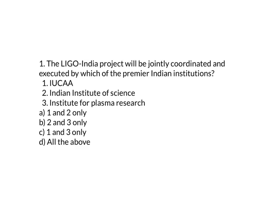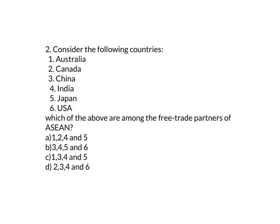Try to answer today's questions. The first question is, the LIGO India project will be jointly coordinated and executed by which of the premier Indian institutions? The second question is, consider the following countries: Australia, Canada, China, India, Japan and USA. Which of the above are among the free trade partners of ASEAN? Try to answer these questions and thank you.